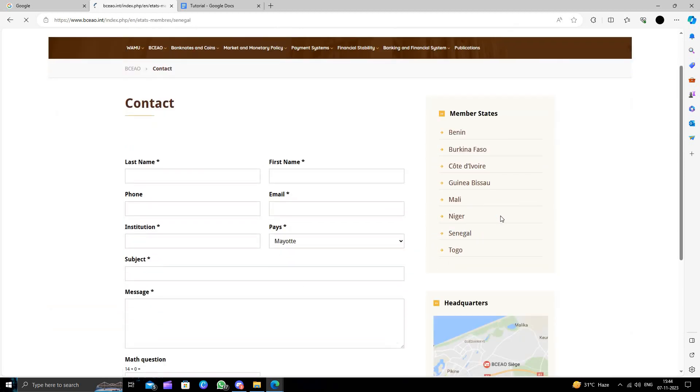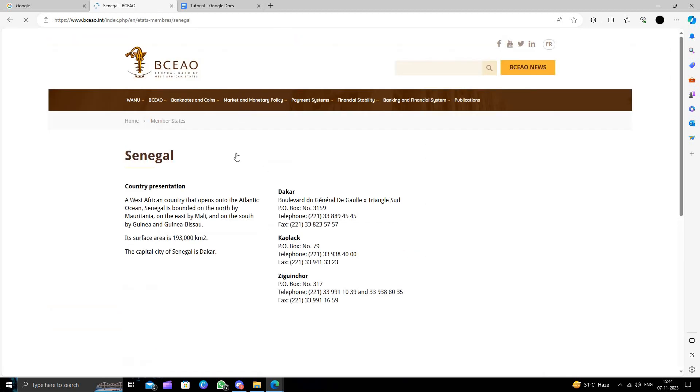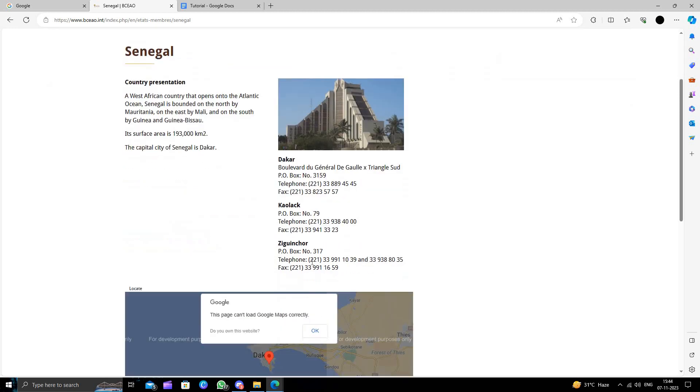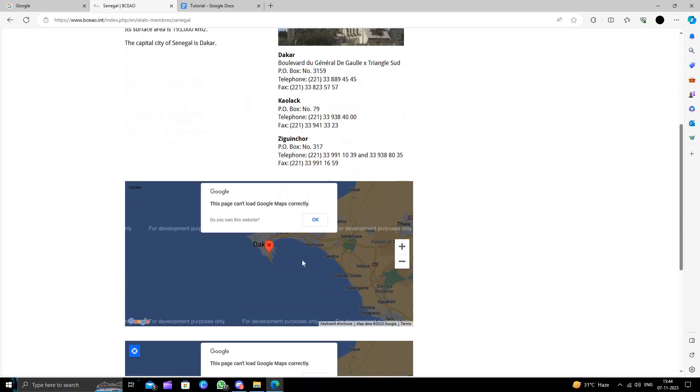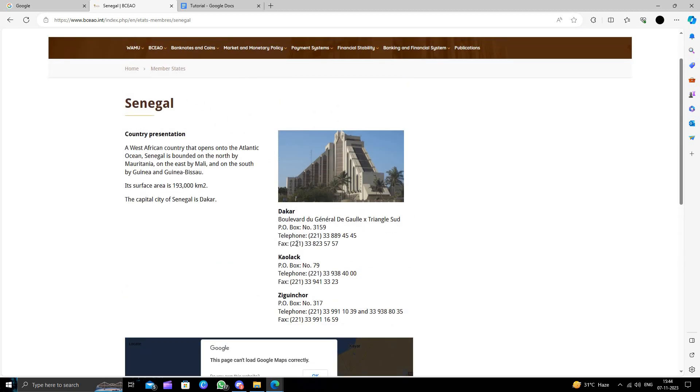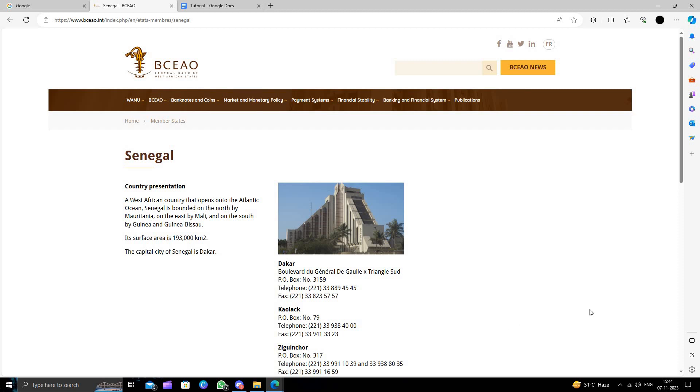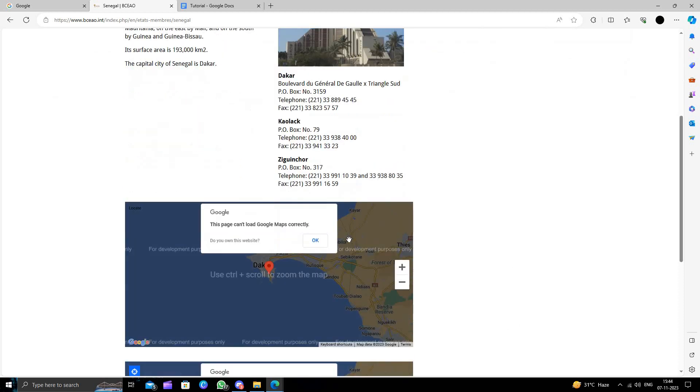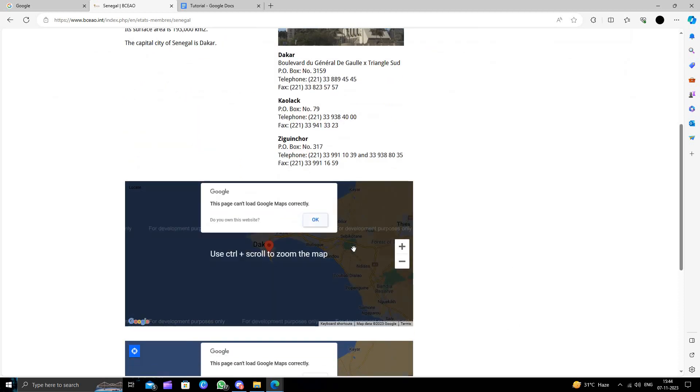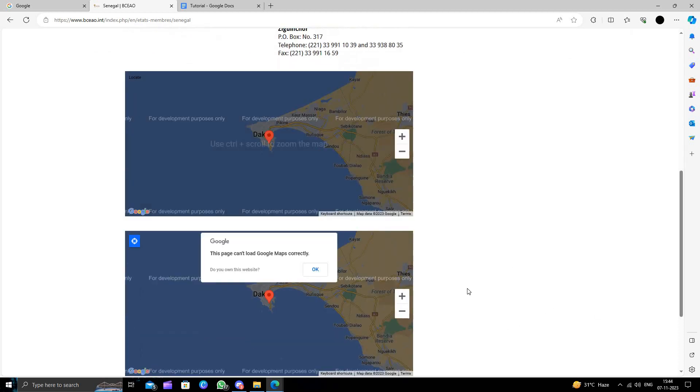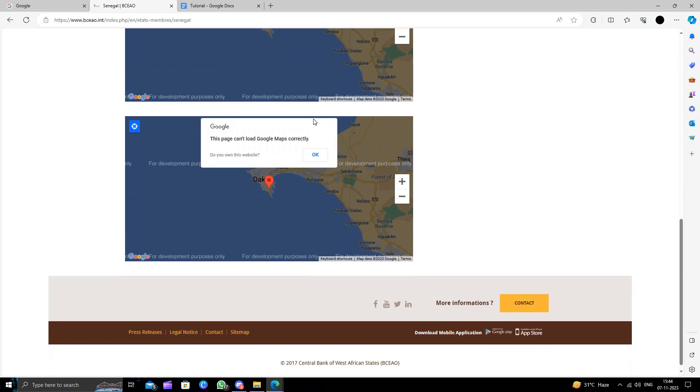Account opening will require a minimum age of 18 years old and you should have a valid ID proof and a proof of address and other things also. So via this you can just open it.